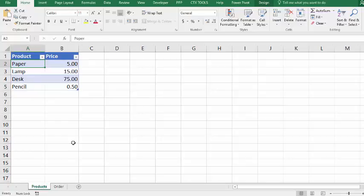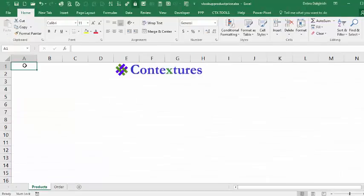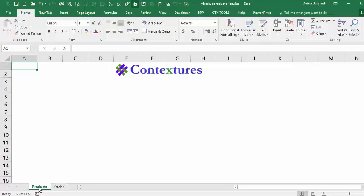On the other sheet, we have the list of four product names and their prices. Now we're ready to build the new workbook, so I've opened a blank file and named two sheets, one is products and one is order.